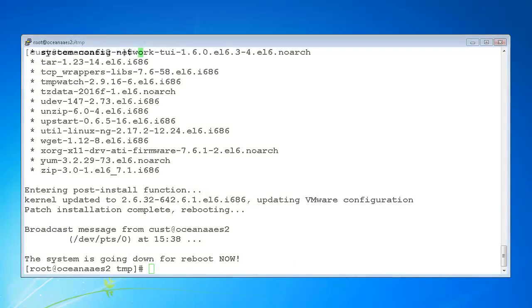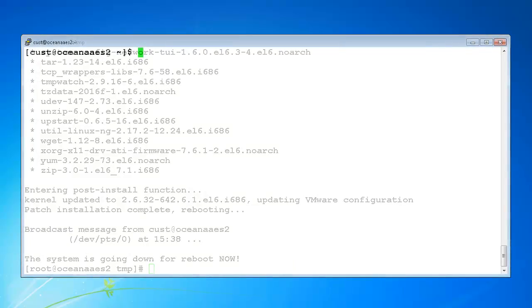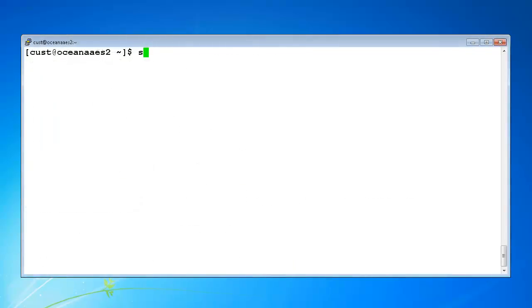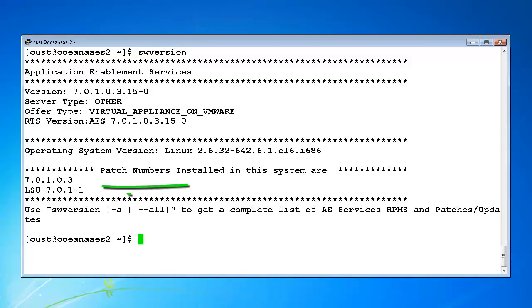Once patching is complete, use the SW version command to verify that the correct patches are listed.